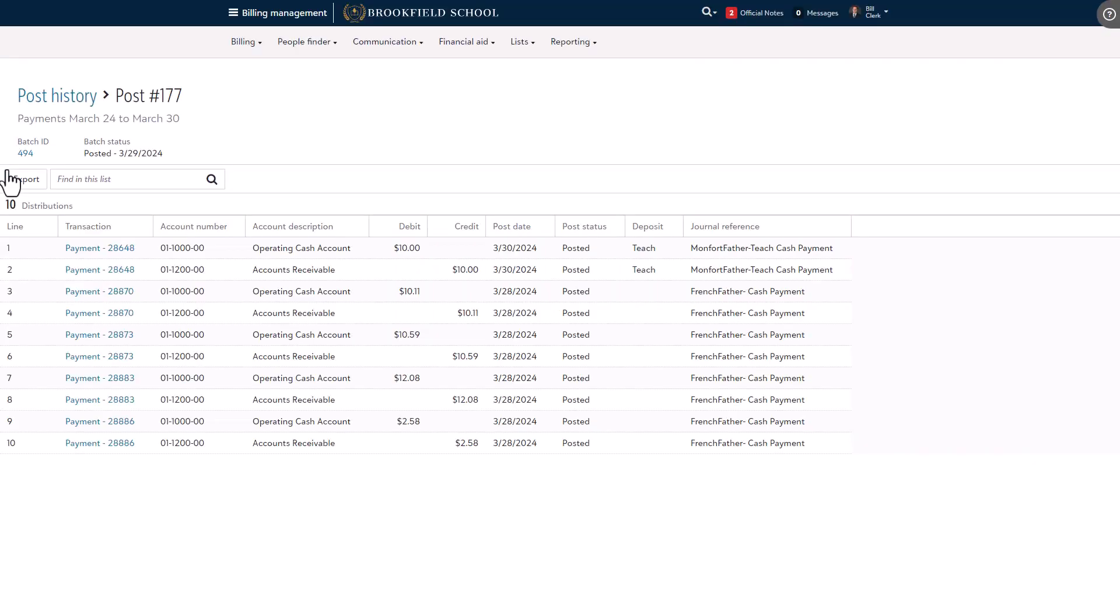For the batch we just posted in Blackbaud Financial Edge NXT, we can see that the batch status is set to posted and includes the date the post completed on.